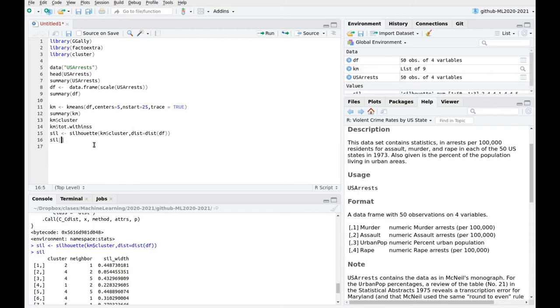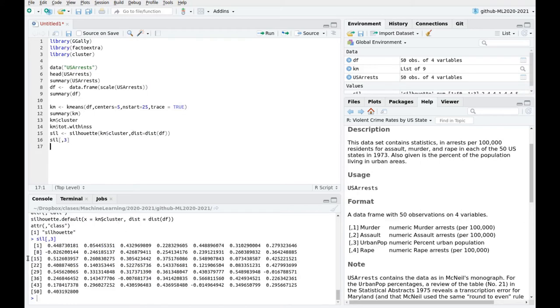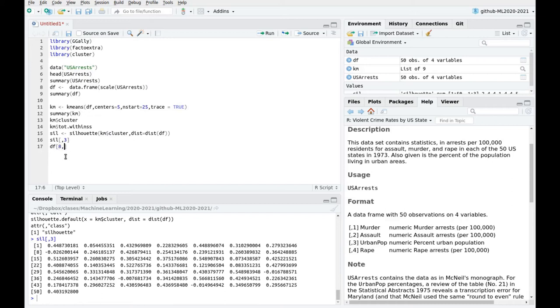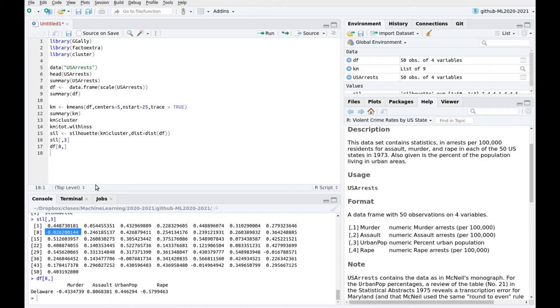For instance, if we take a look at the third variable, this is going to give us an idea of how good or bad is the silhouette coefficient for that value. For instance, number eight is negative. Let's take a look at the dataframe again. In the case of Delaware, the silhouette number is negative. That means that it's probably misclassified. Remember that the silhouette index is an idea of how good or bad. So the closer to one, the better the classification.